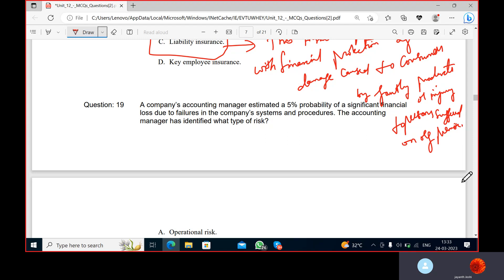The accounting manager has identified a financial loss due to failure in company systems and procedures. This is operational risk, because company systems and procedures are involved.